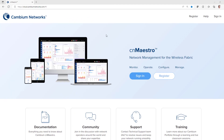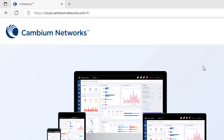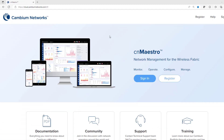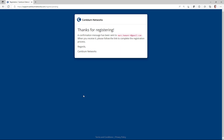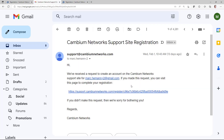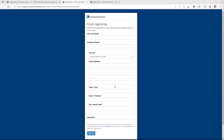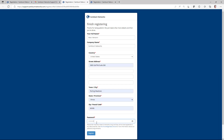To create the CN Maestro anchor account, open a web browser and go to https://cloud.cambiumnetworks.com, then click the Register button. On the Create an Account page, enter your email address and click Register. A system-generated email will be sent to the email address you used. Open the automated email and click the provided link to complete the registration, then complete the Finish Registering page by entering the requested information and click Register.